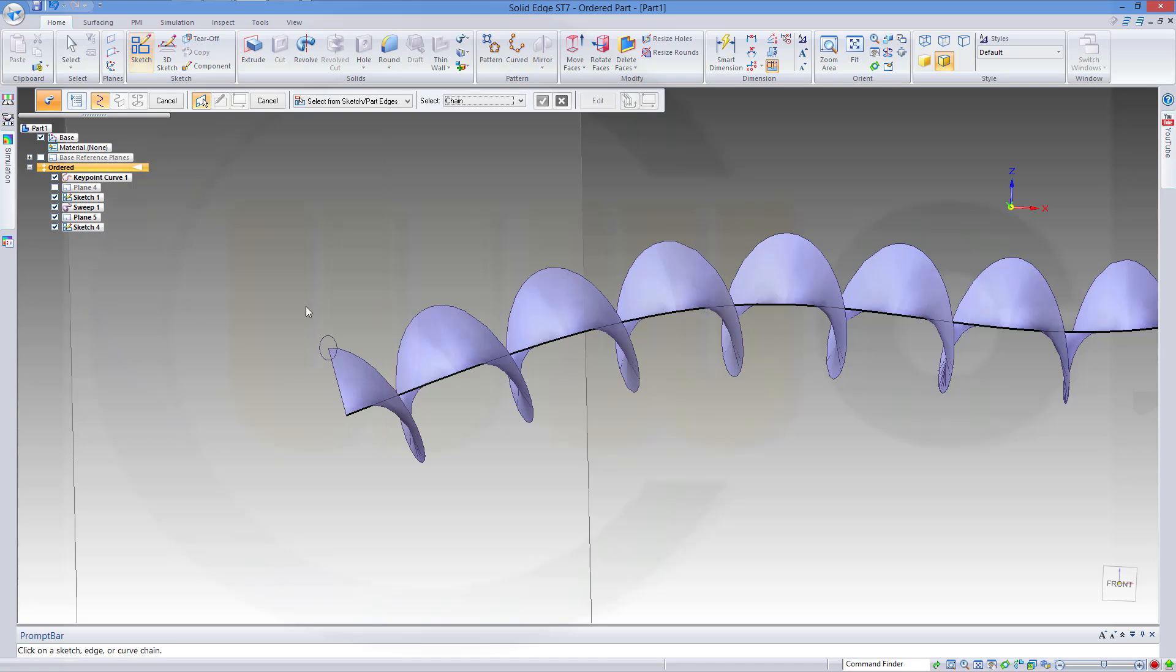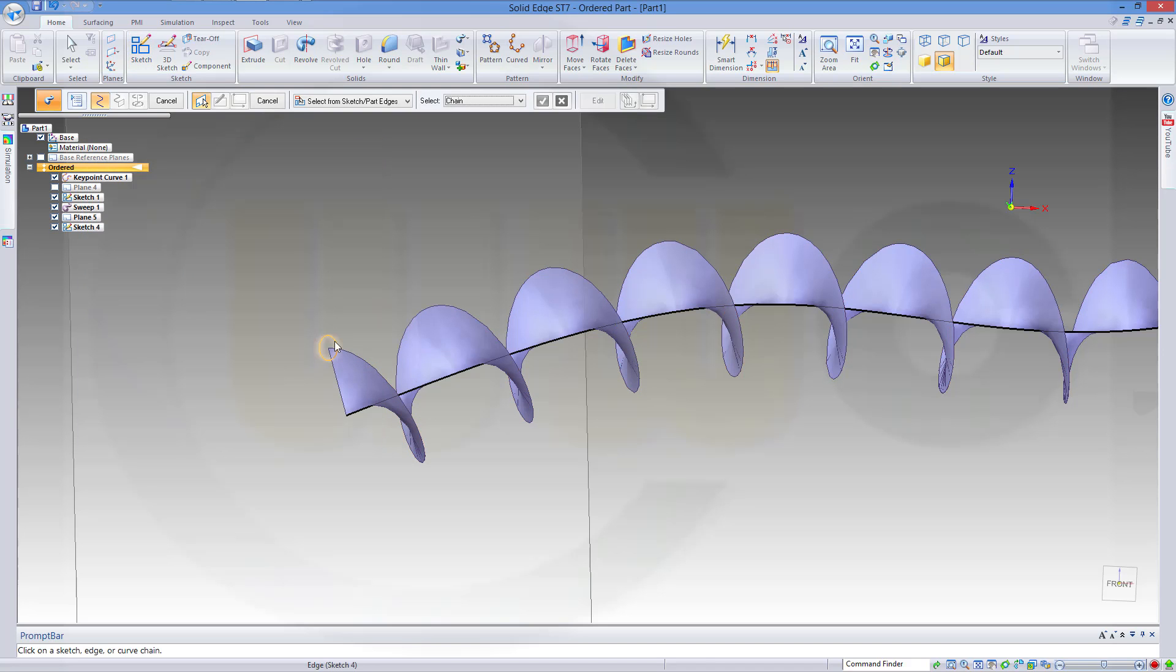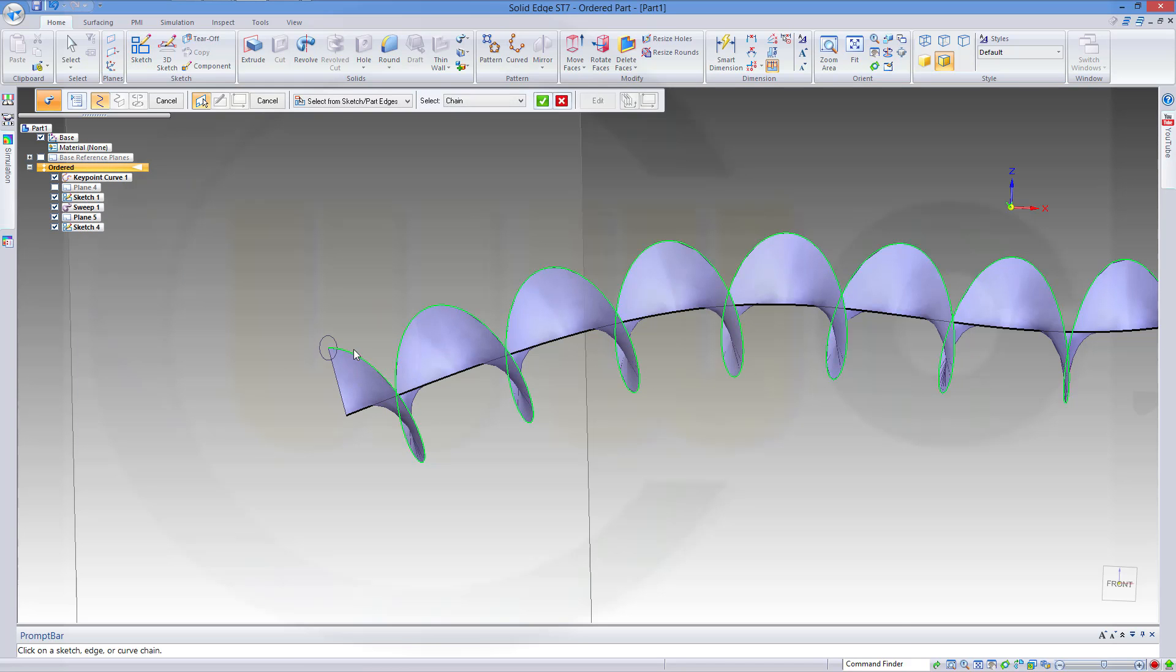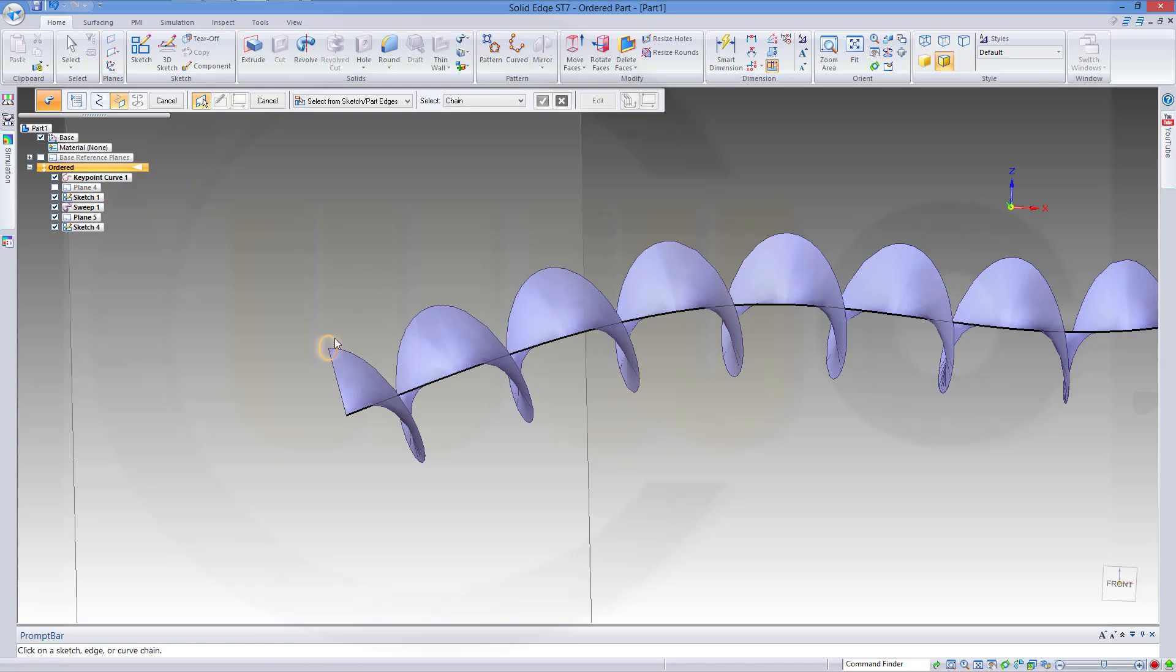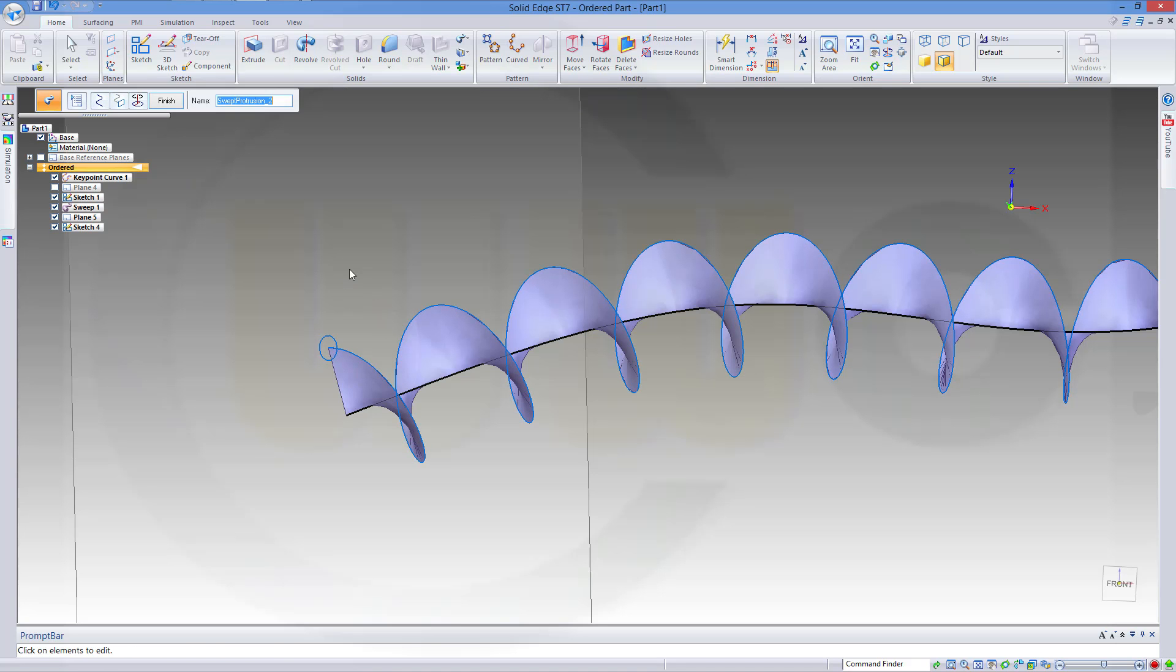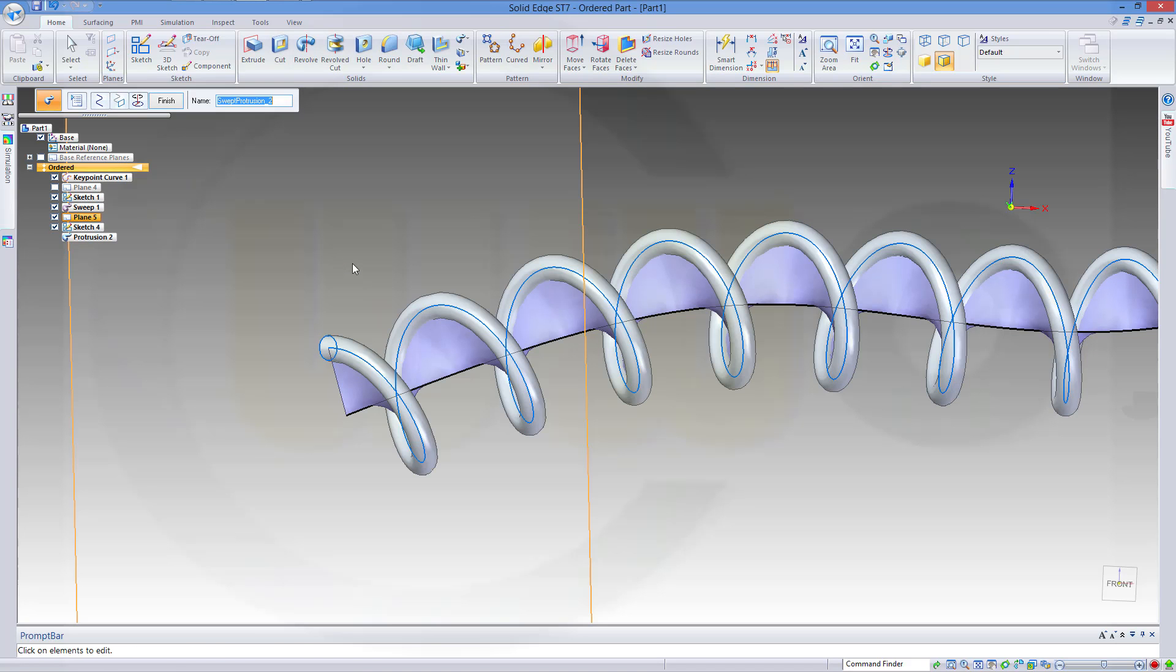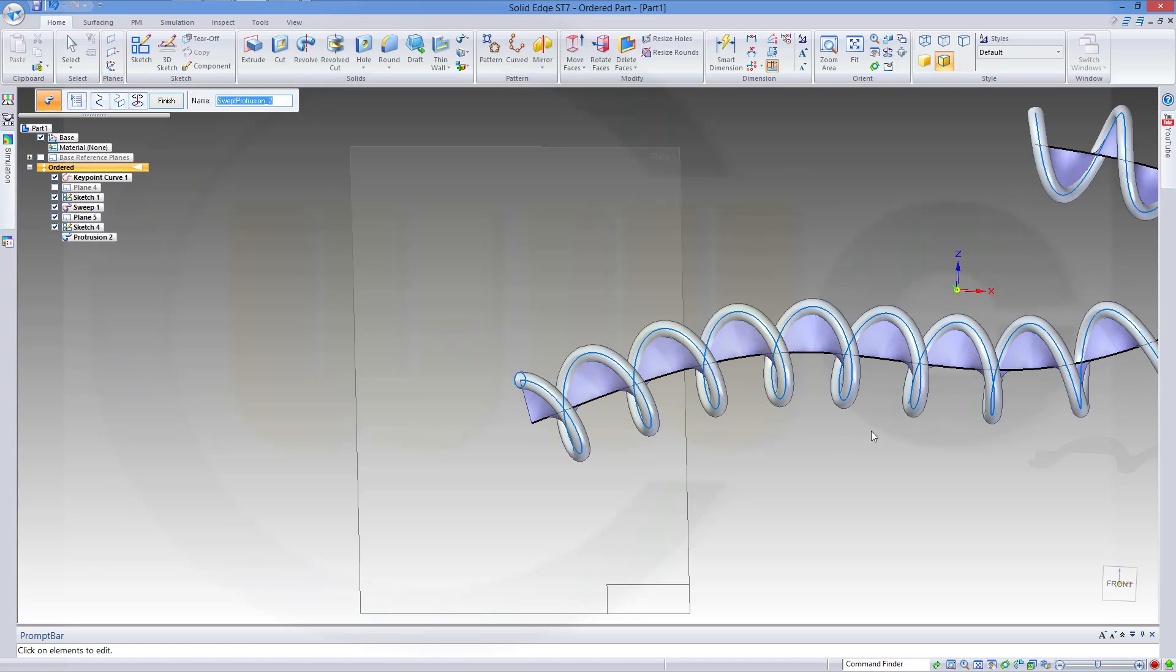Confirm. Select the path. Confirm. Select the profile. And you got this nice spiral cable. Finish.